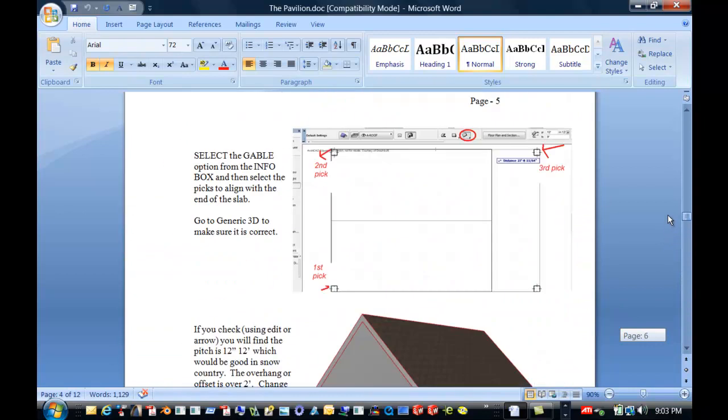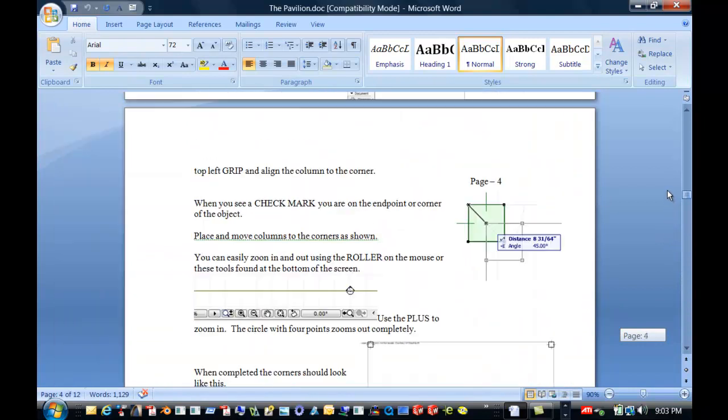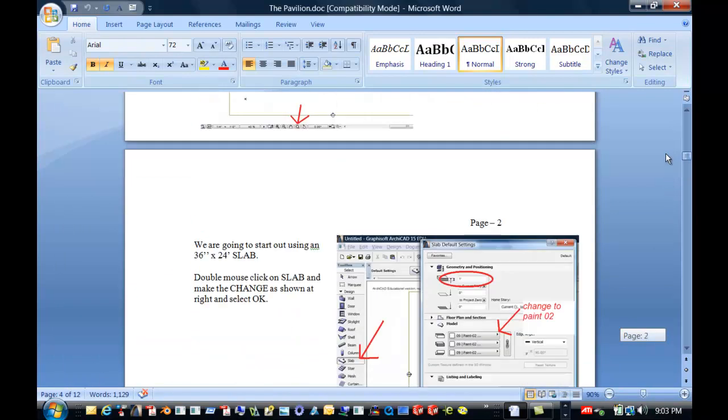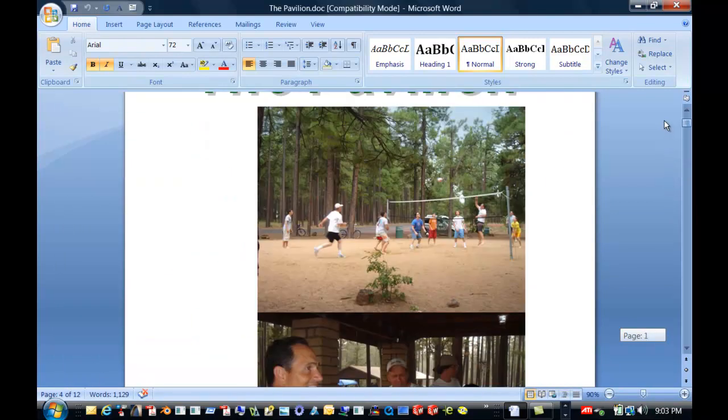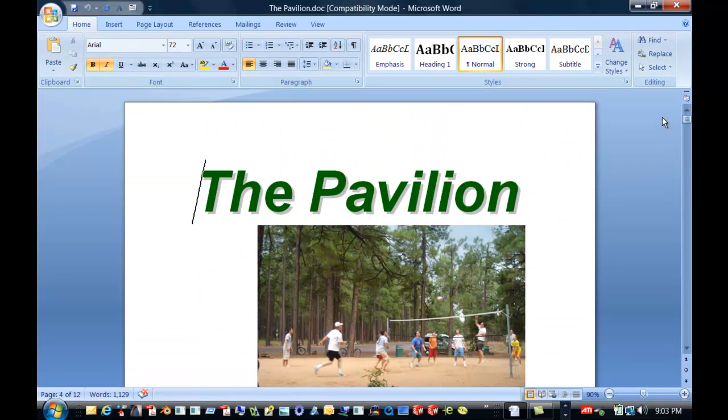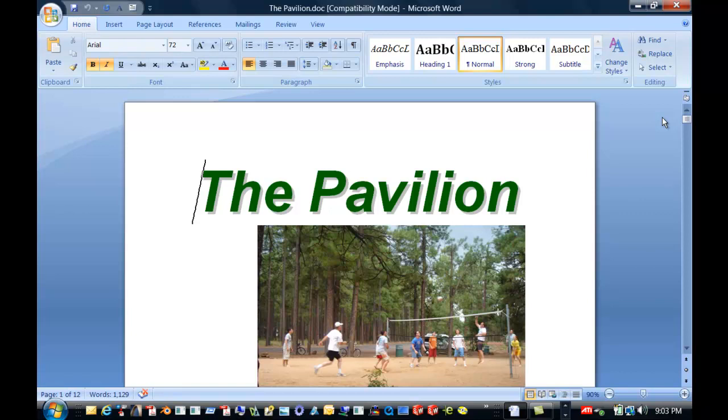And it's going to be interesting for me to find out what you find out if the weight of the wood can be carried by those four pillars. Have fun, enjoy, and thanks for listening.